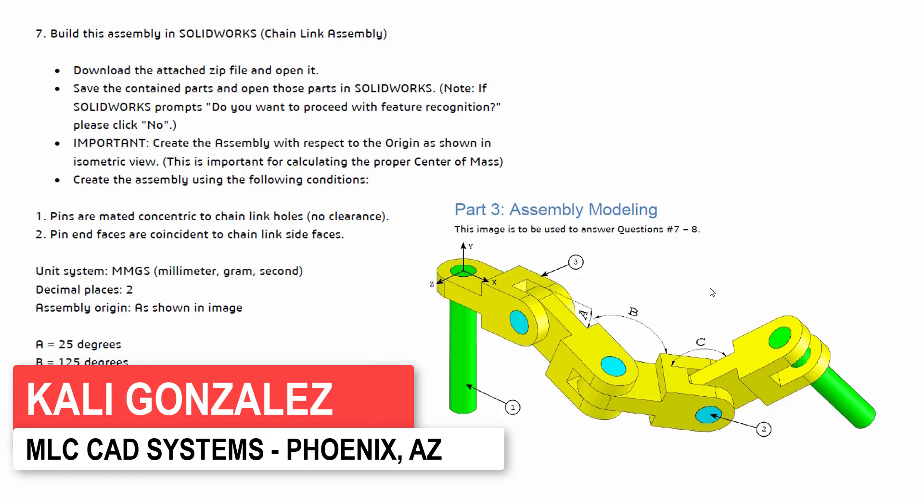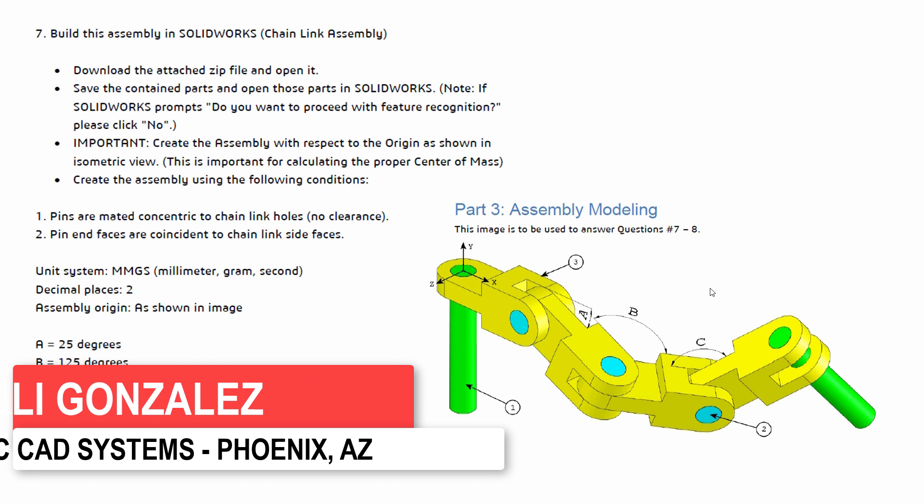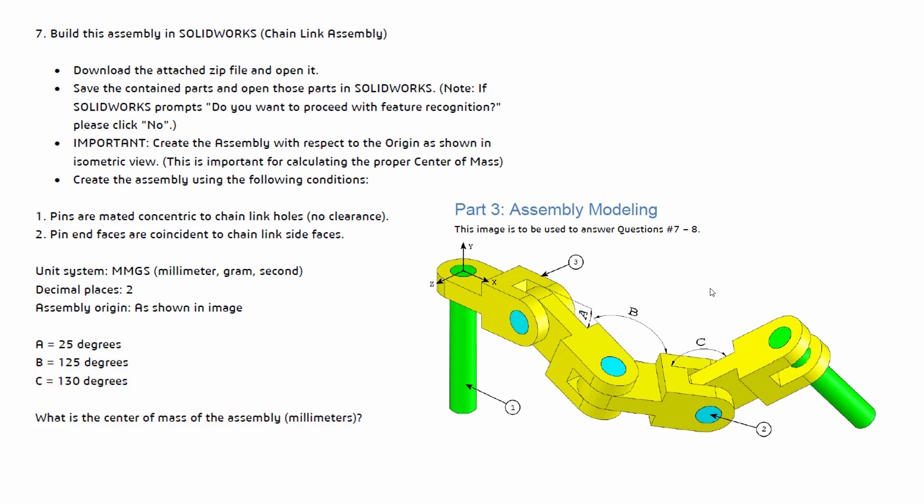Hi guys, Kaylee Gonzalez here with MLC-CAD Systems and welcome to the last video of the CSWA video series where we have been going through the CSWA sample exam.